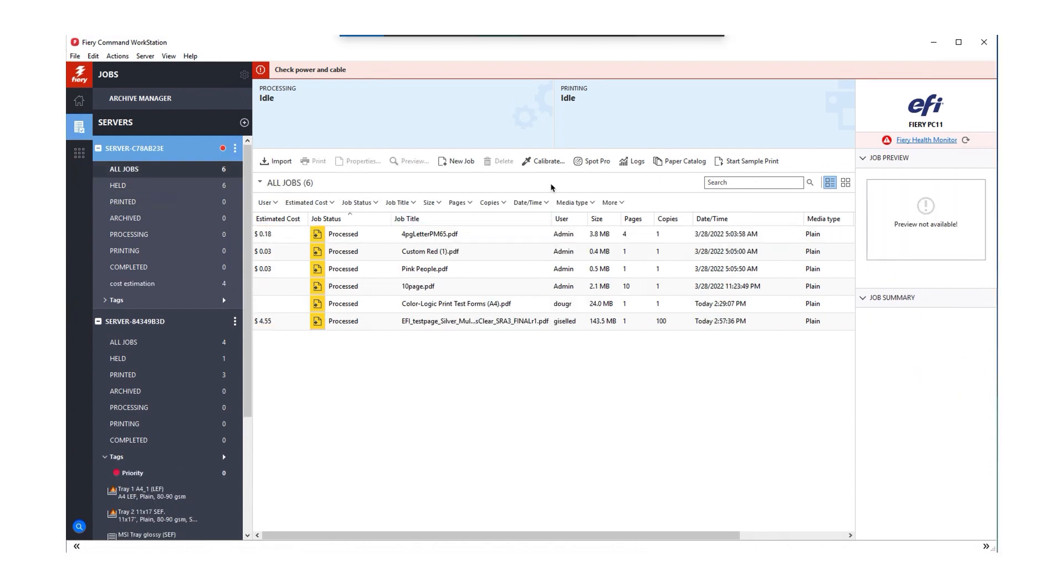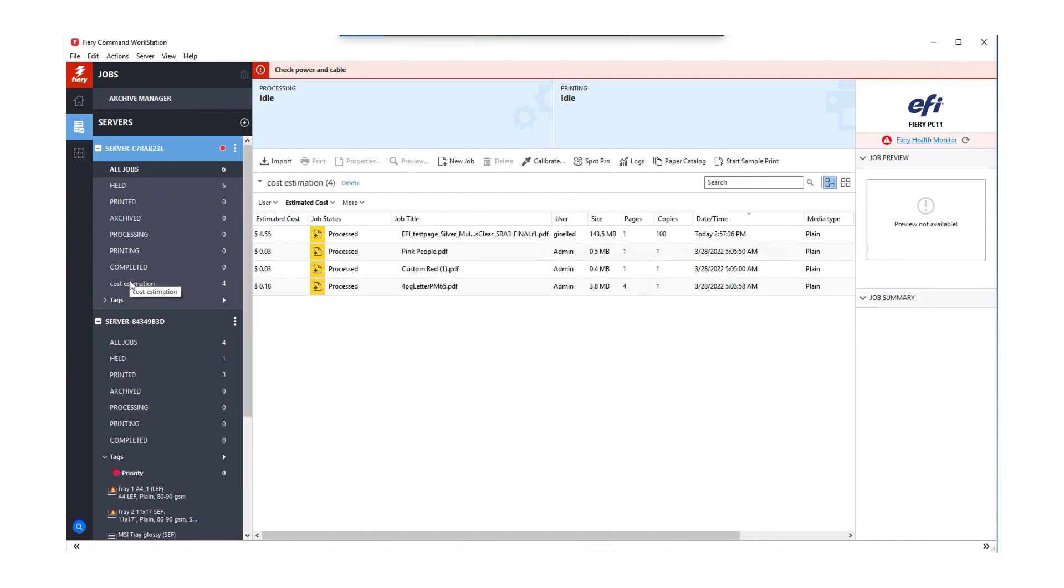You can also use the advanced search to create a view that just shows jobs with an estimated cost. That view can be exported from Command Workstation as a format that can be imported by Microsoft Excel.